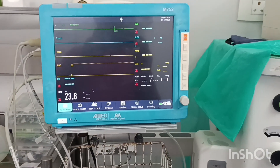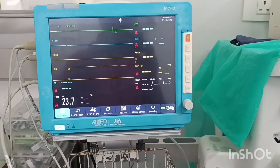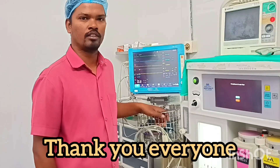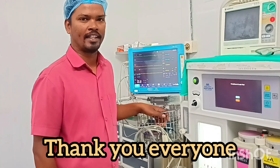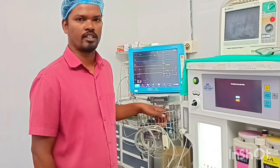This is about cardiac monitors. Thank you everyone — if you like this video, please like and share.